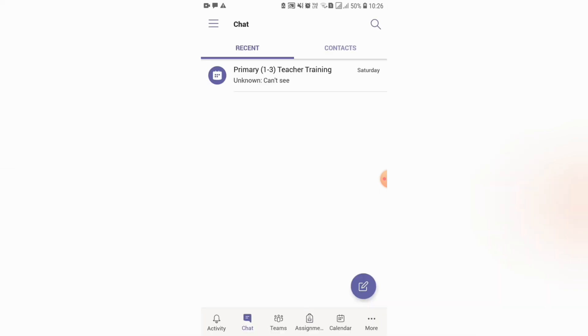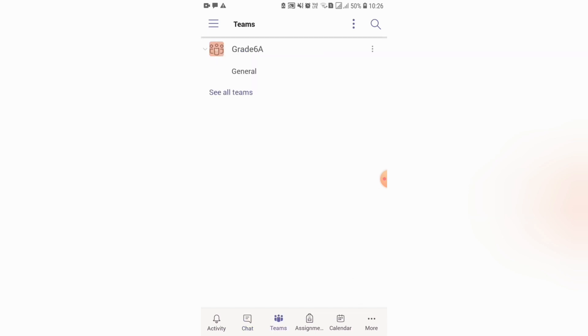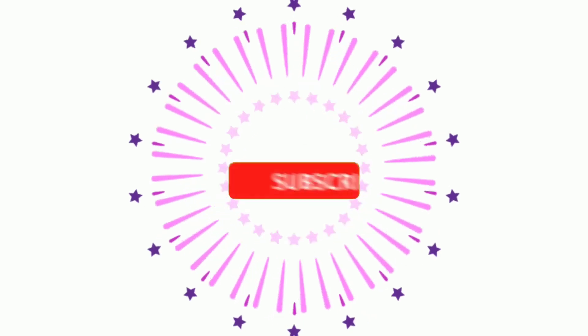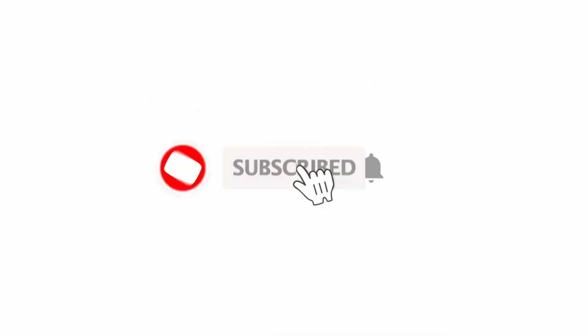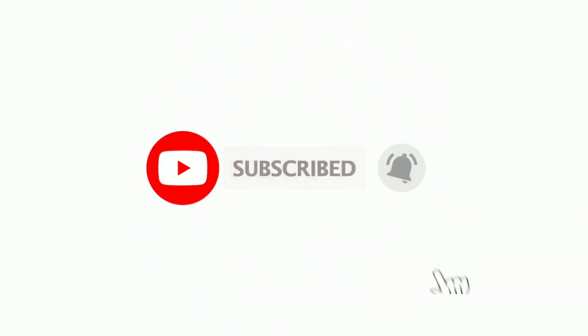This will be my final view of Microsoft Teams. See you with the next video soon. Thank you very much.